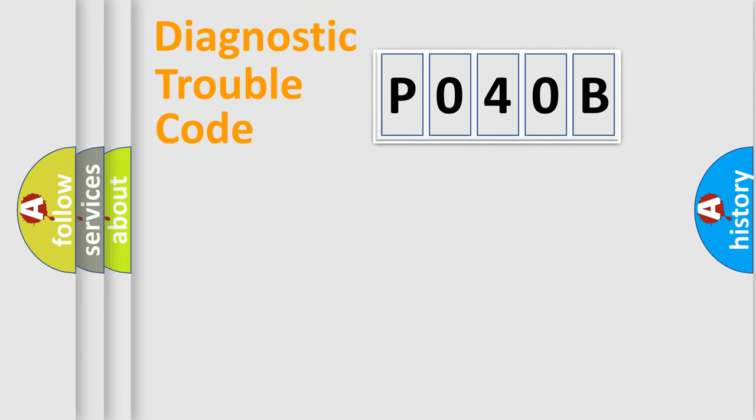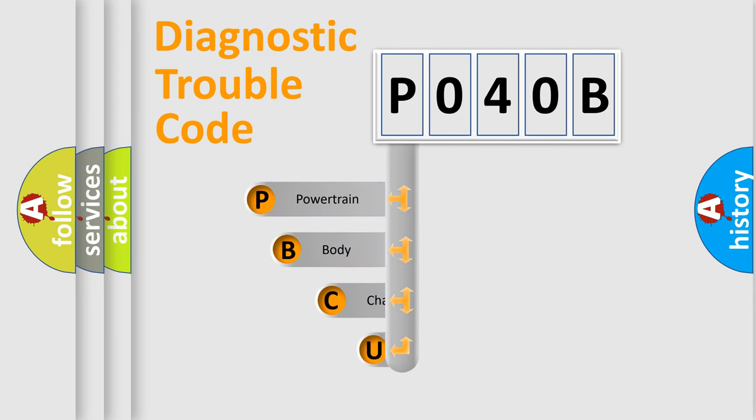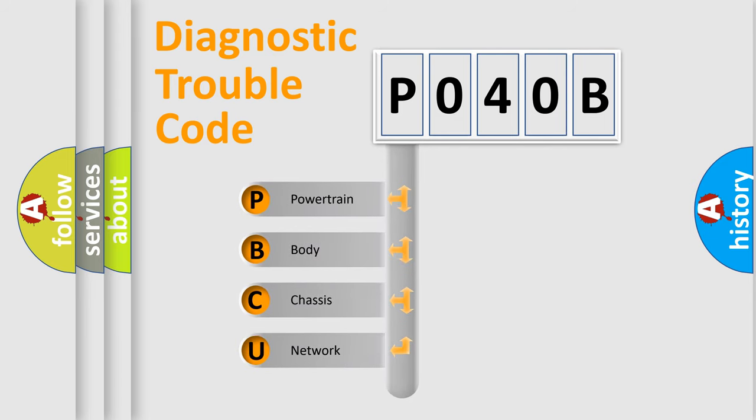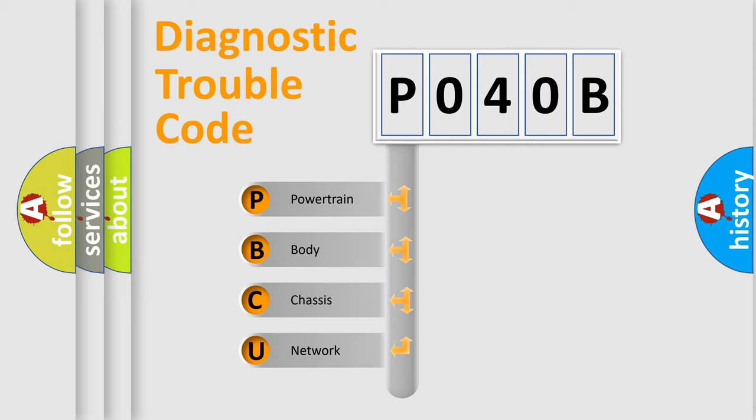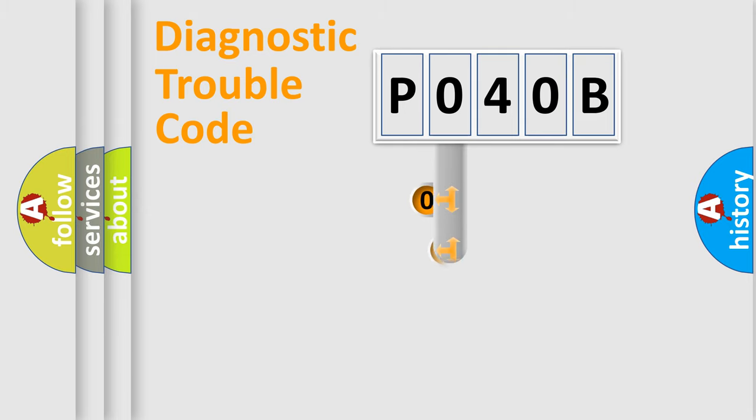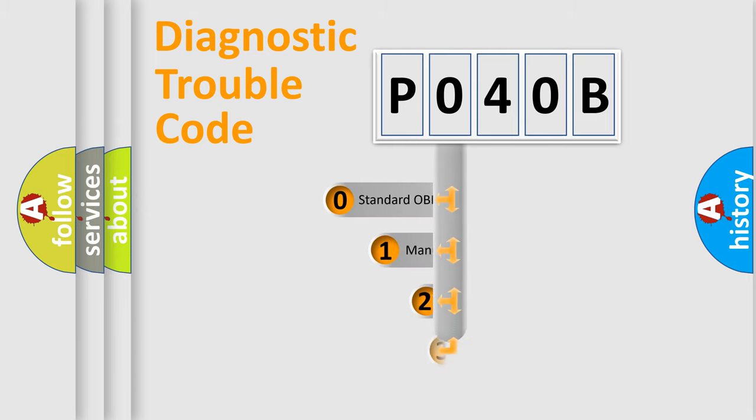First, let's look at the history of diagnostic fault code composition according to the OBD2 protocol, which is unified for all automakers since 2000. We divide the electric system of automobile into four basic units: Powertrain, Body, Chassis, and Network. This distribution is defined in the first character code.